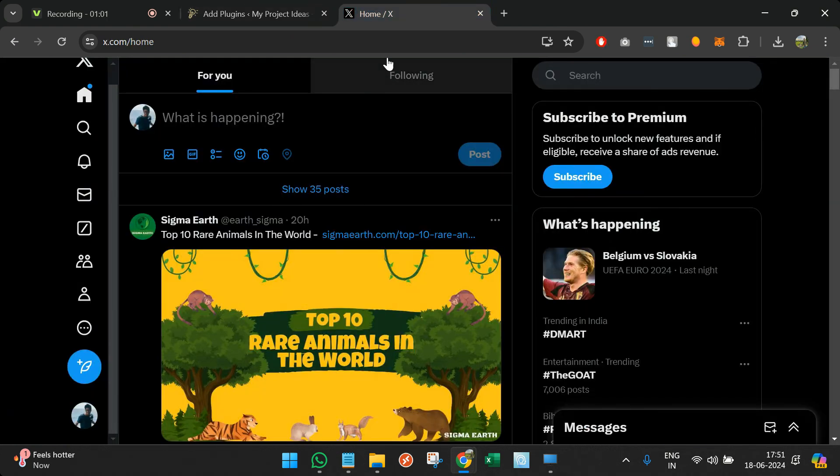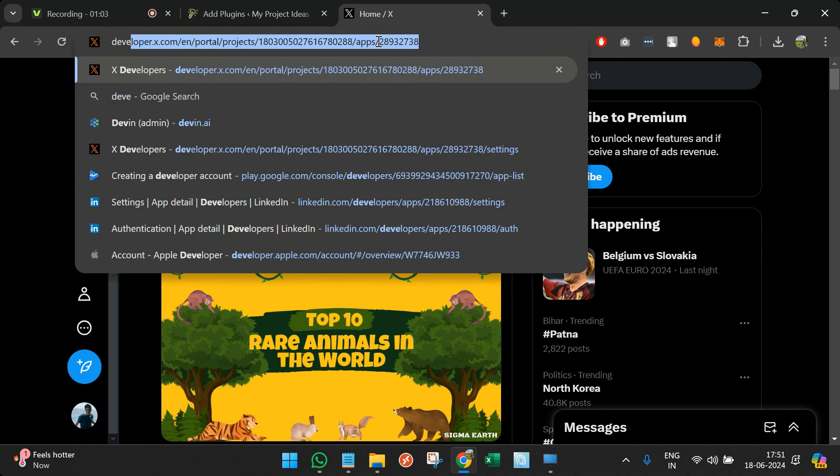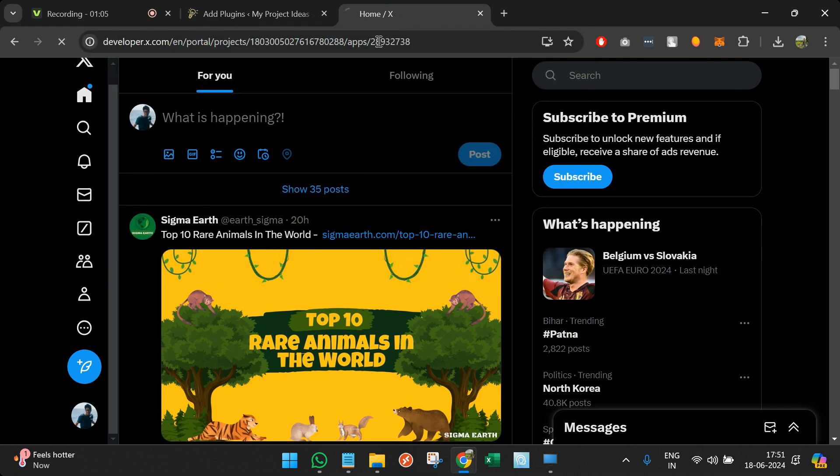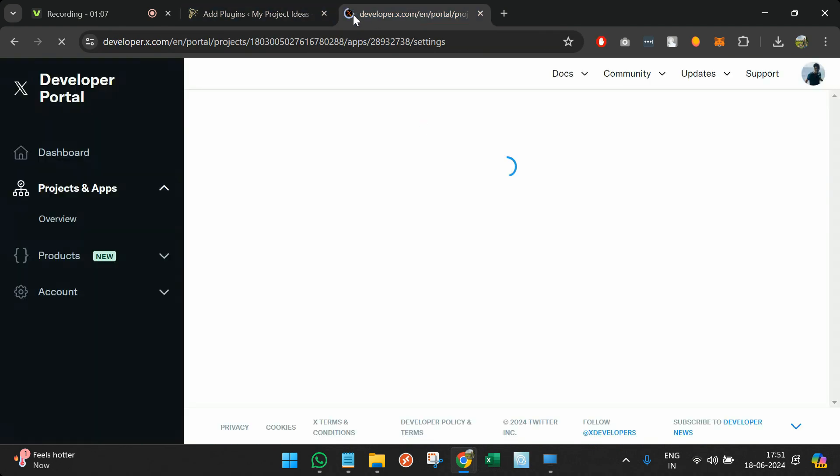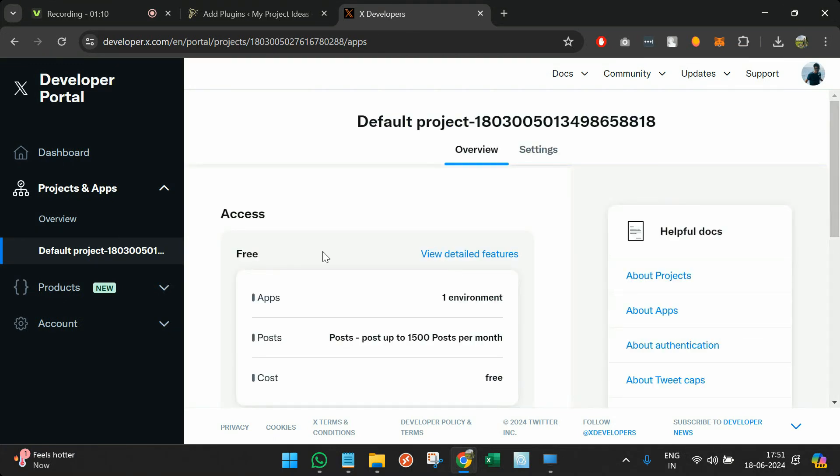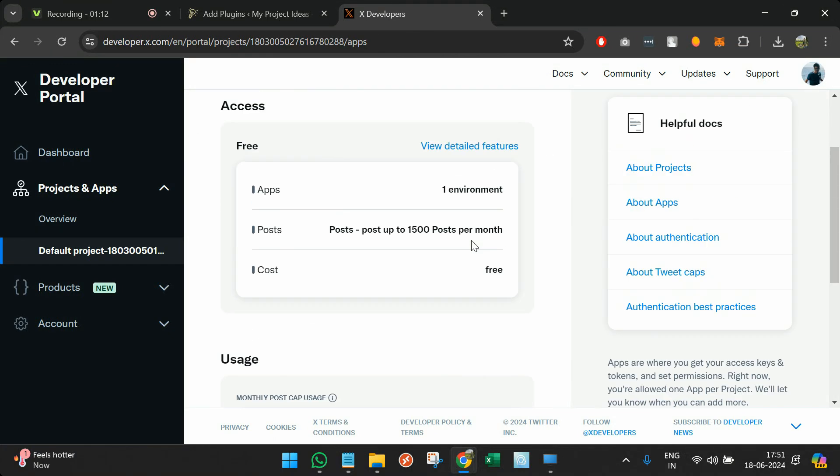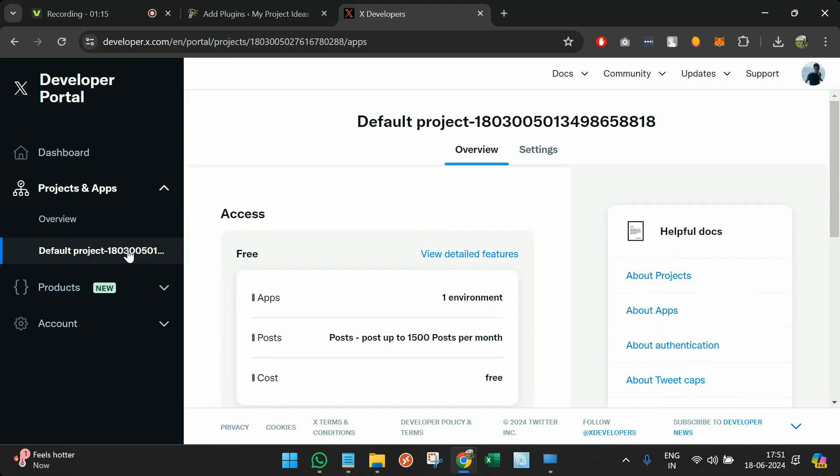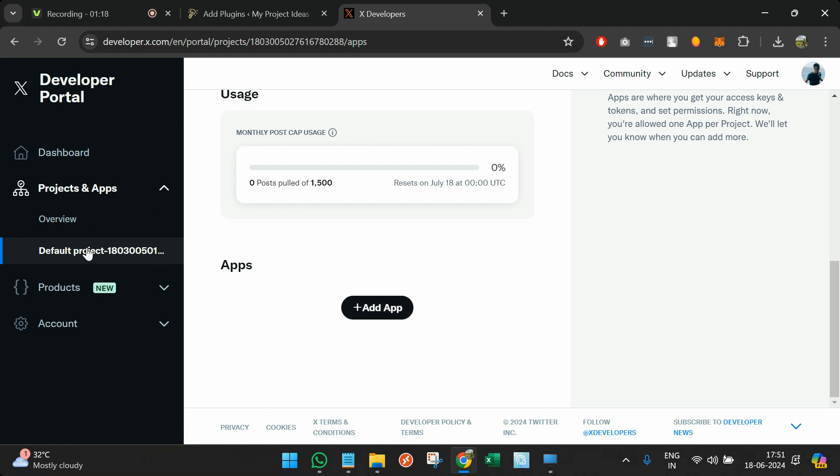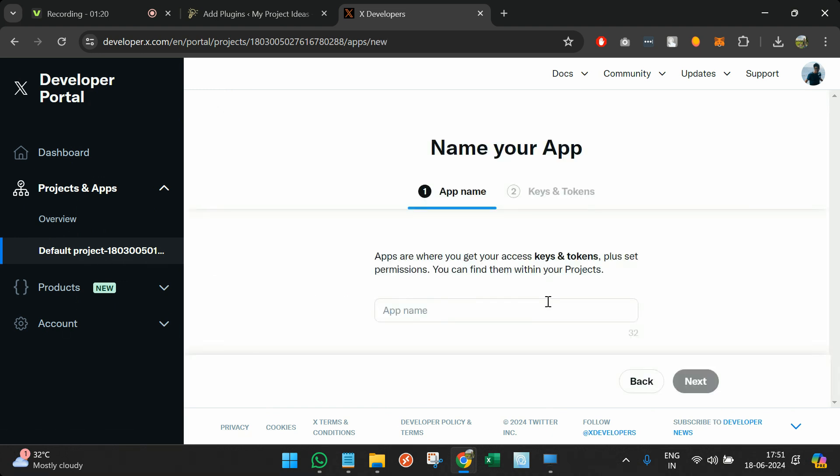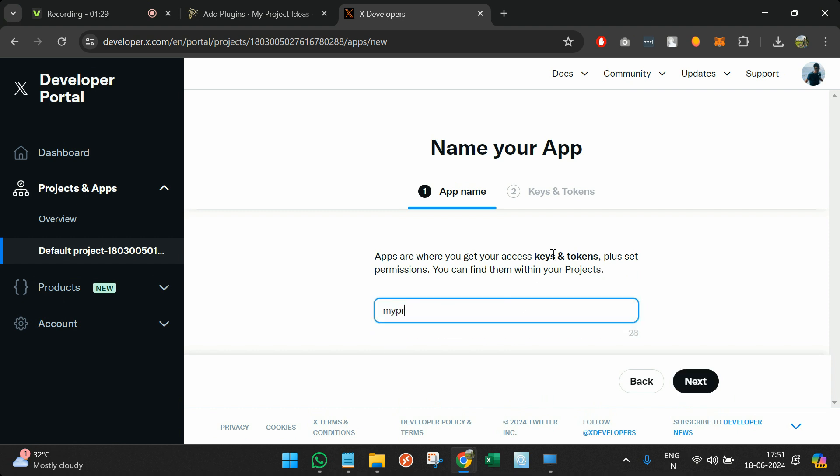Meanwhile it's installing, you need to go to developer.twitter.com. You have to go to a project and create an application here. I will call it Auto Publish. I'll call my project Ideas.